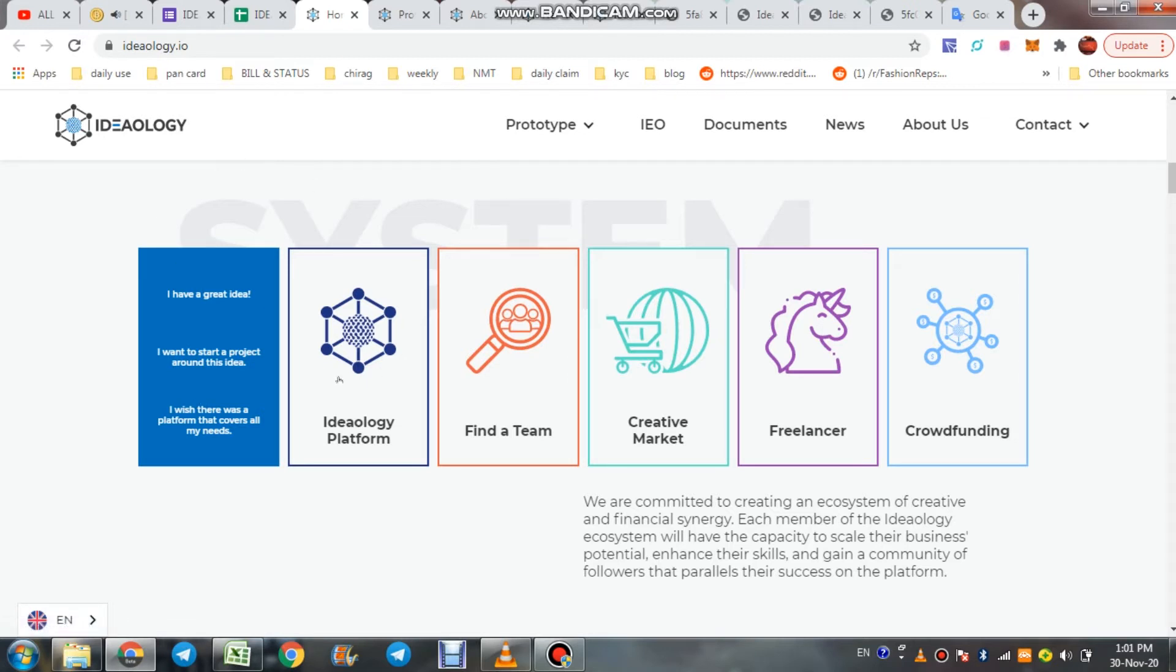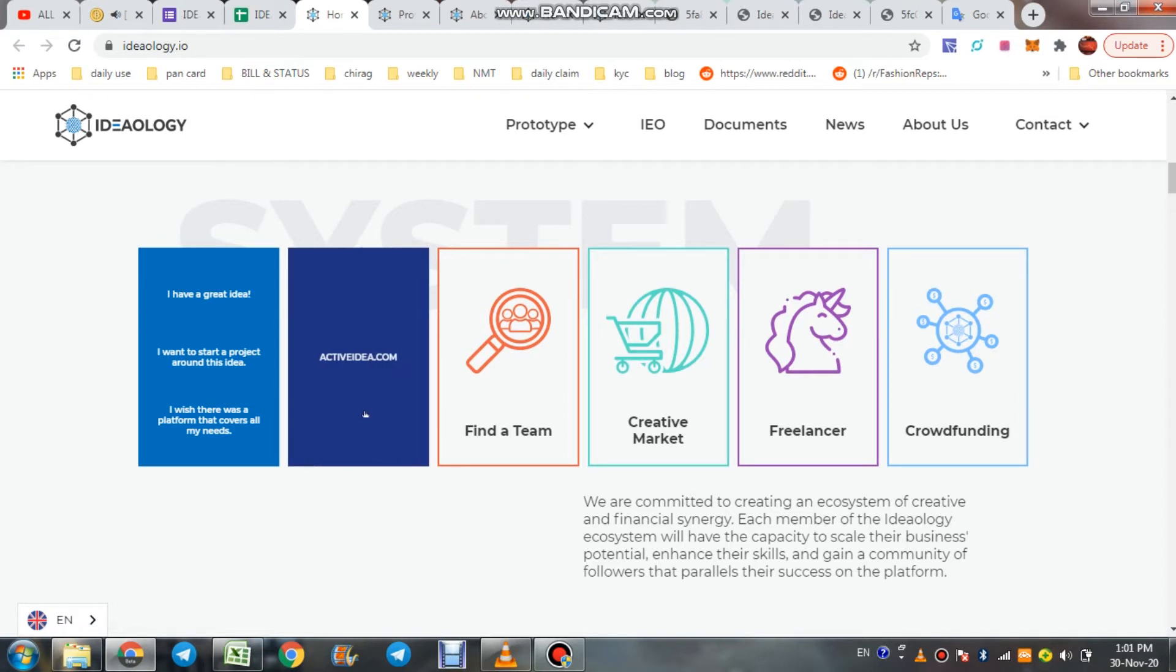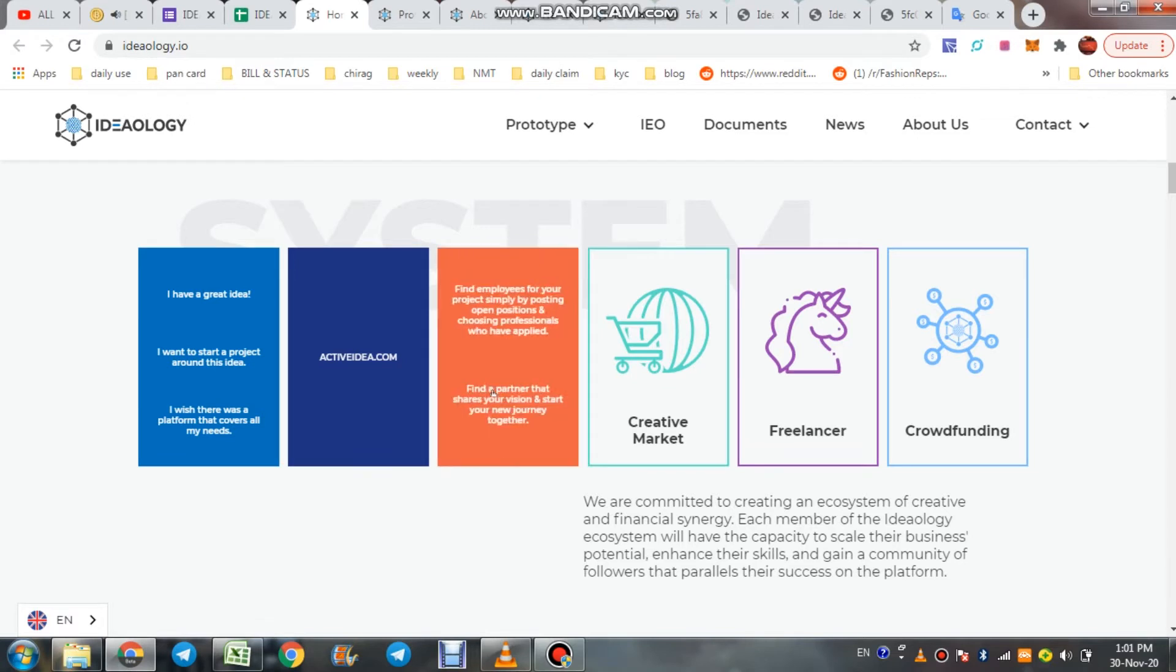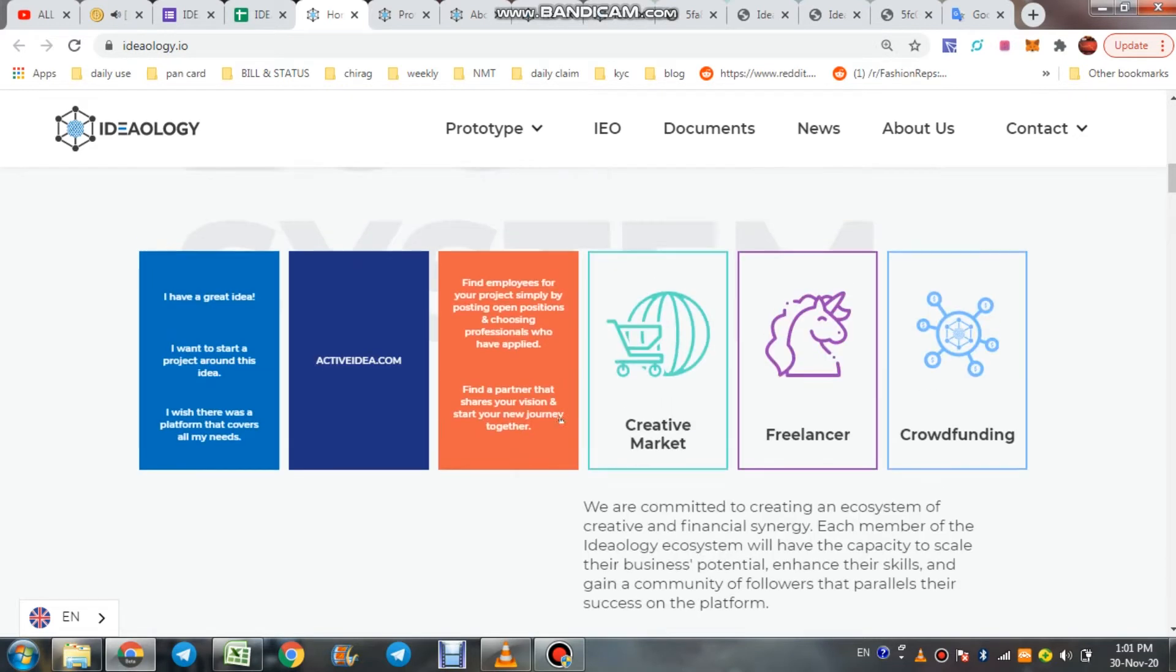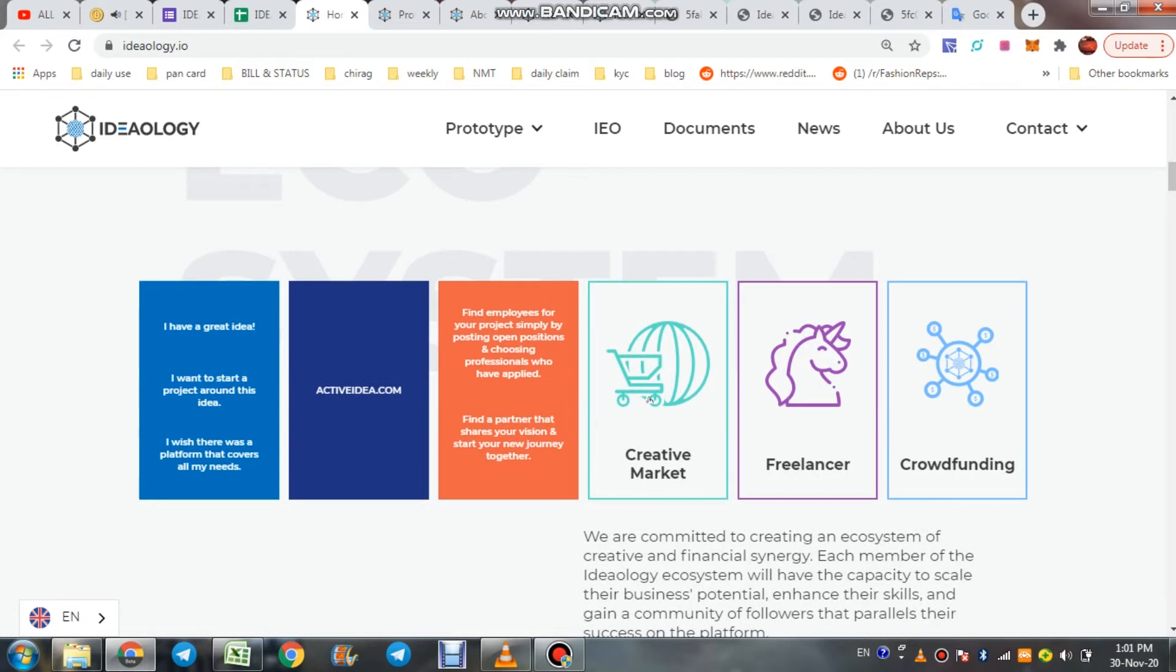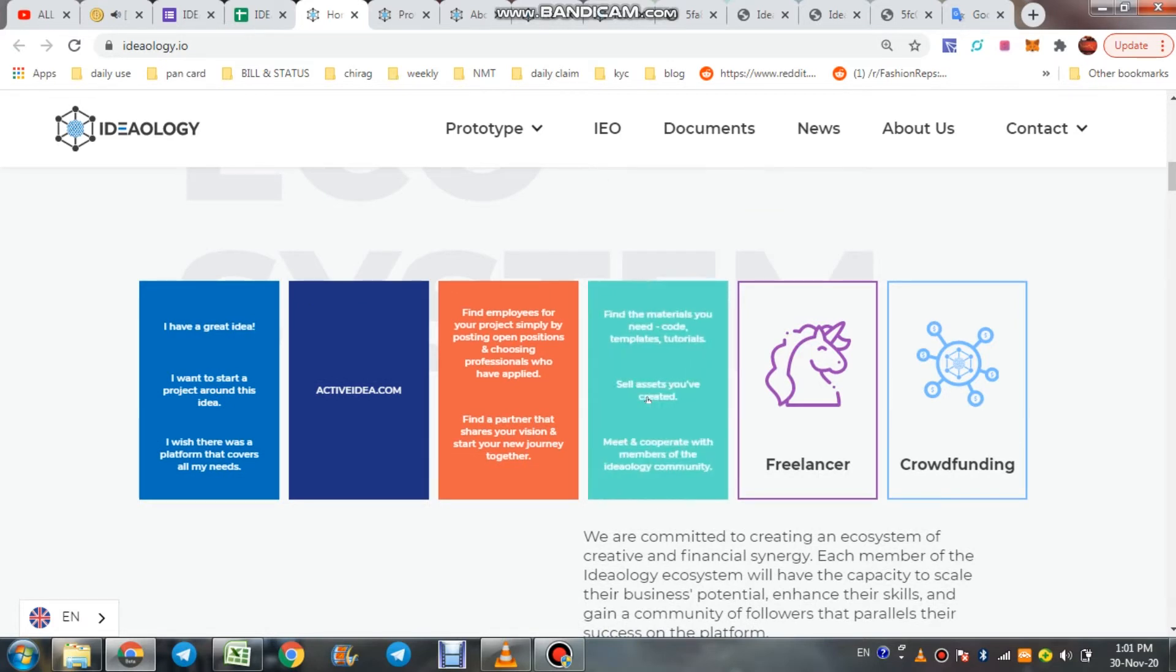On the Ideology platform, activeidea.com, you can find your team, find employees for your project simply by posting open positions and choosing professionals who have applied. Find a partner that shares your vision and start your new journey together.